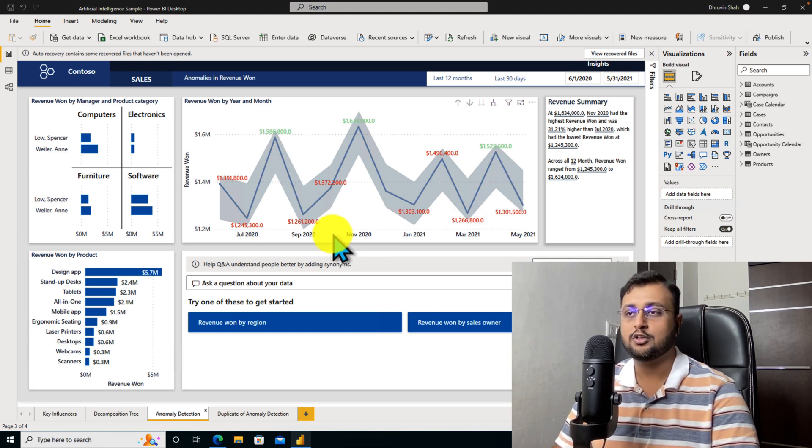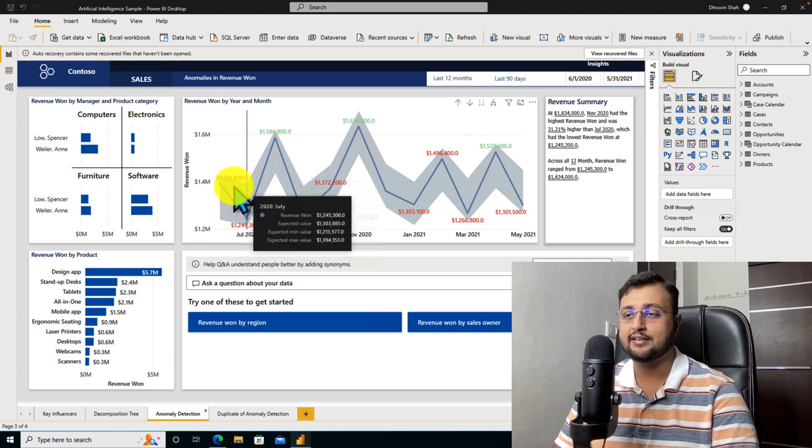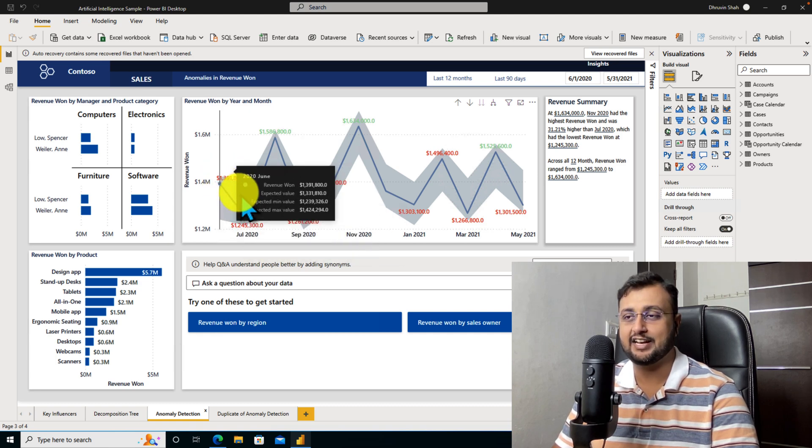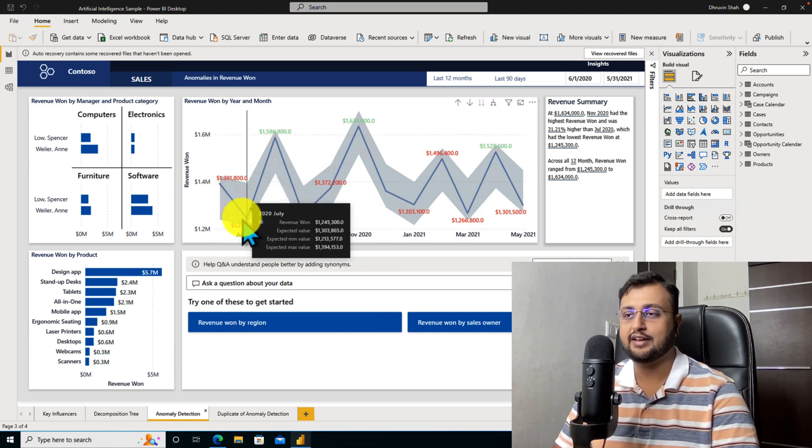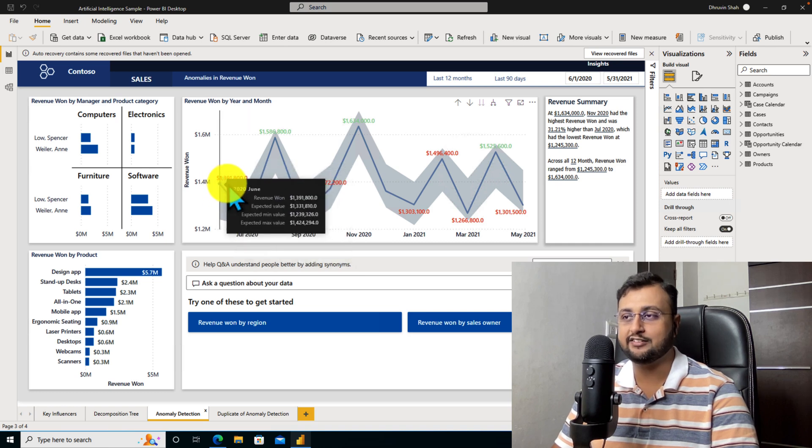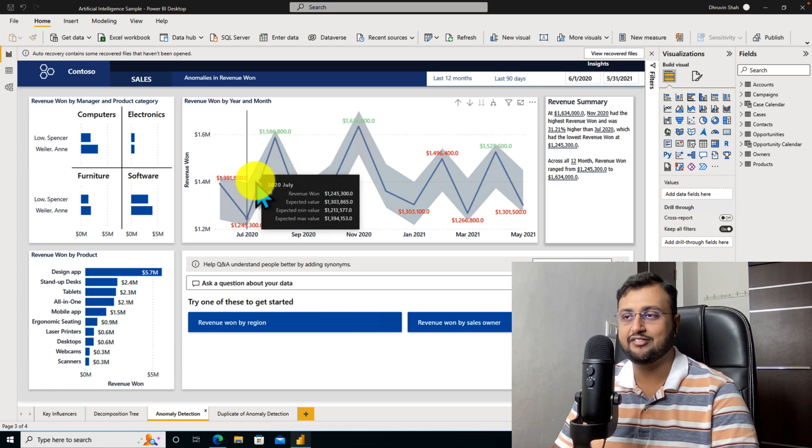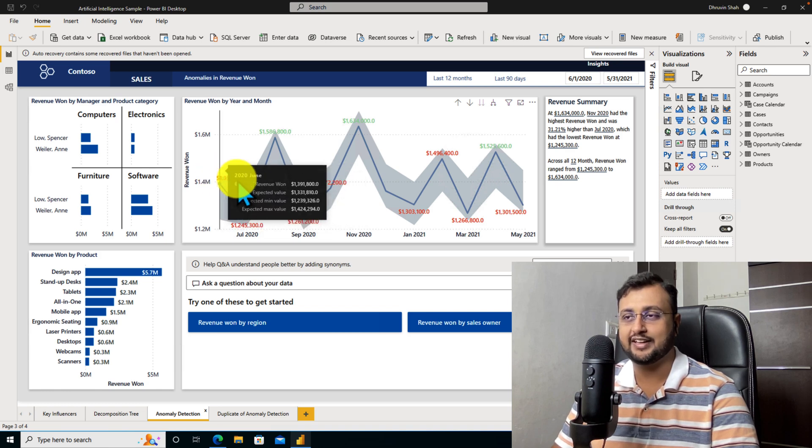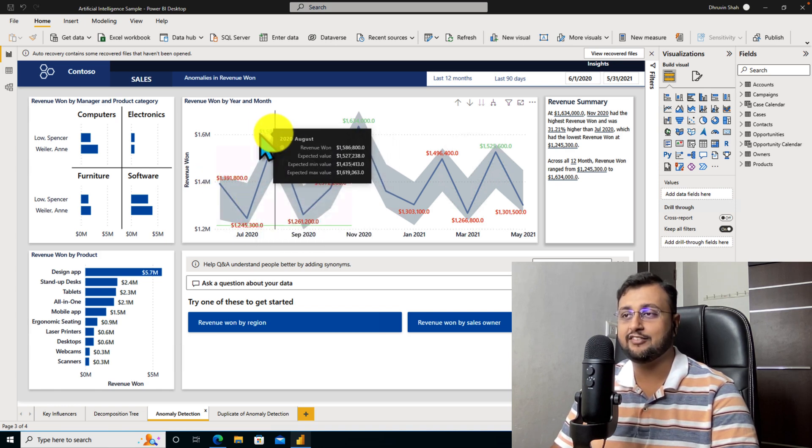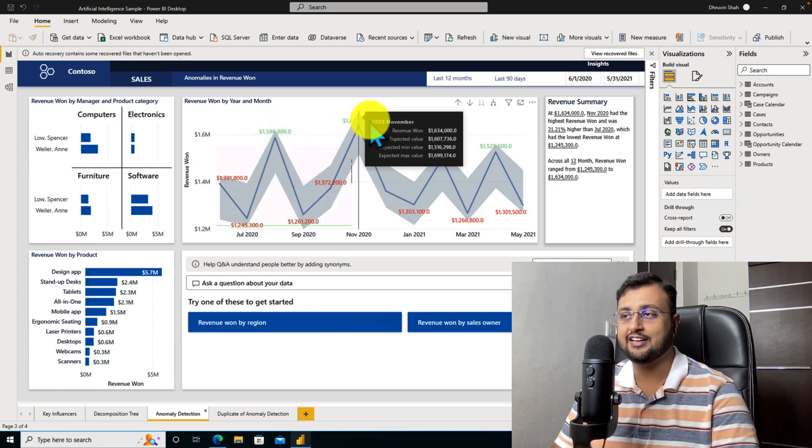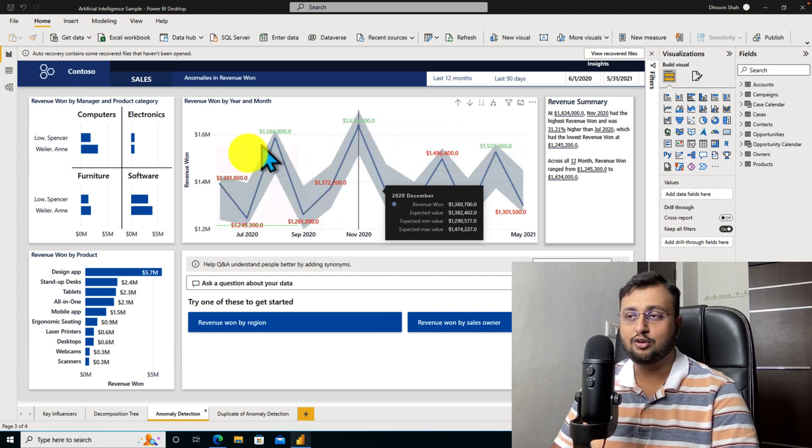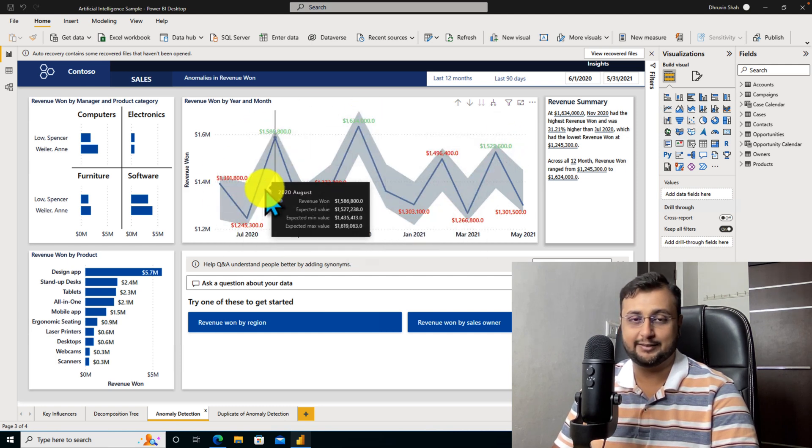Now, over here you can see that I have one line chart and I have applied some conditional formatting on my data label. Over here I apply a condition that if the data point value is less than 15 lakhs, it will show the red color, otherwise it will show green color in the data label. So how we can achieve this functionality?